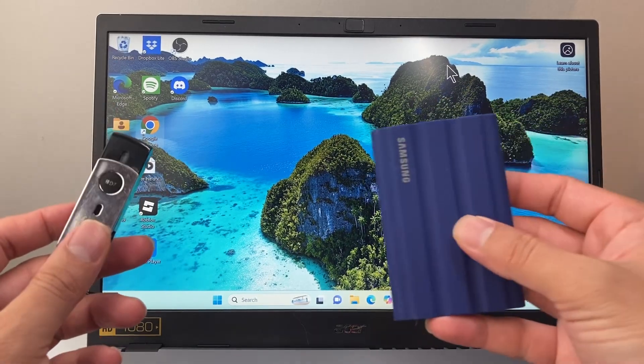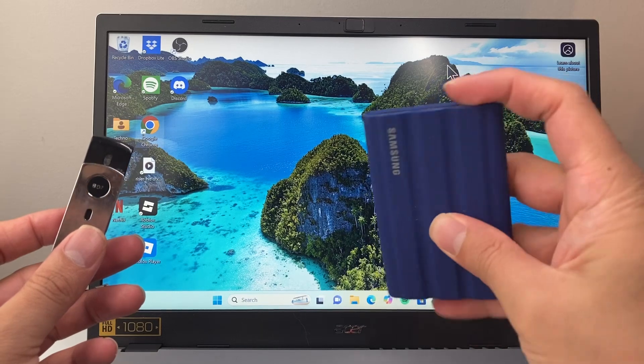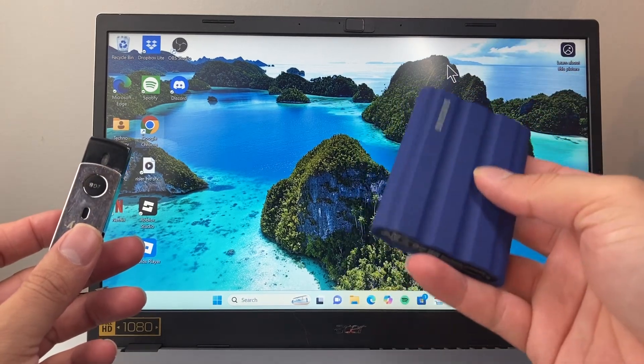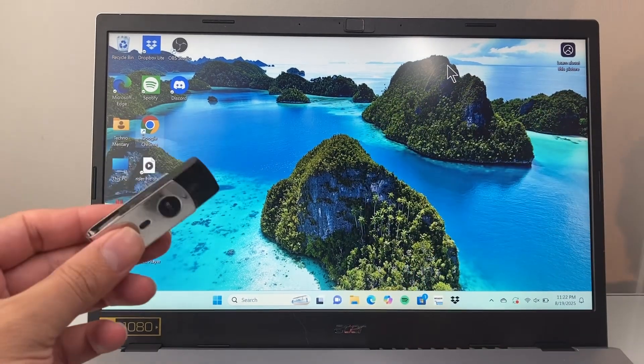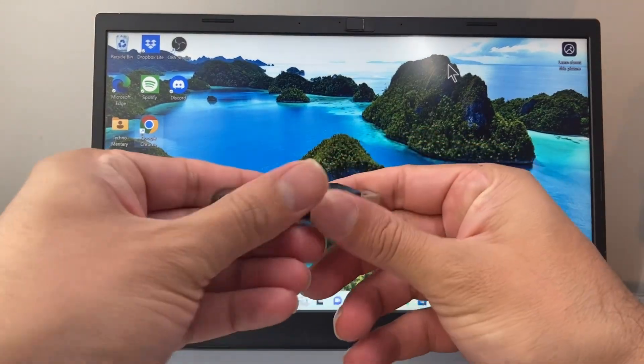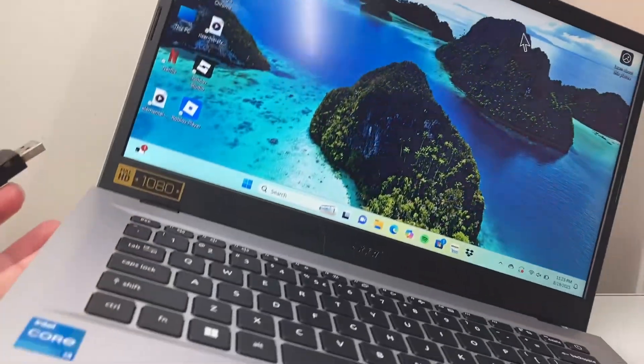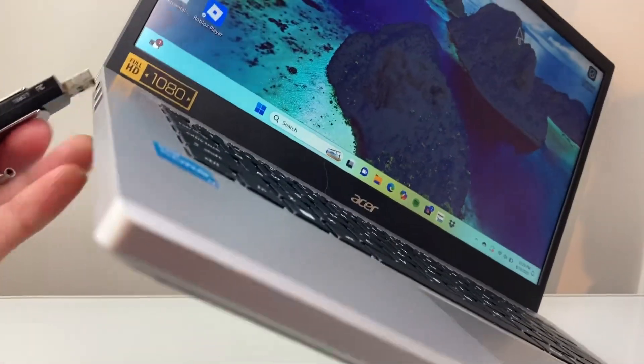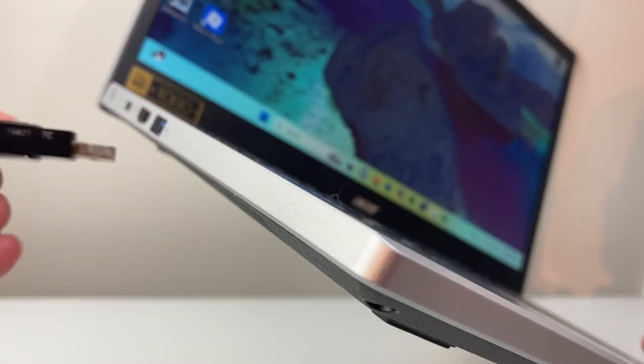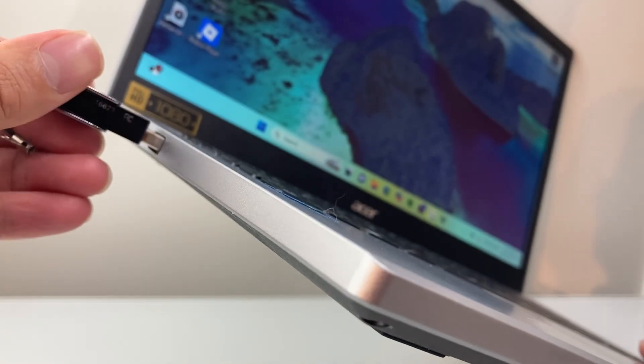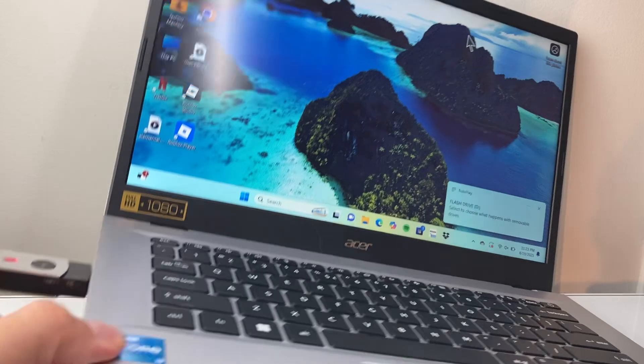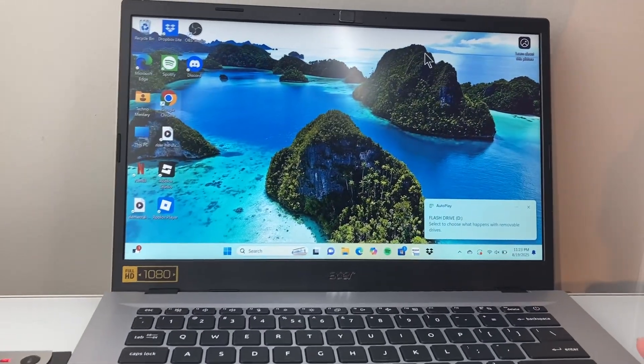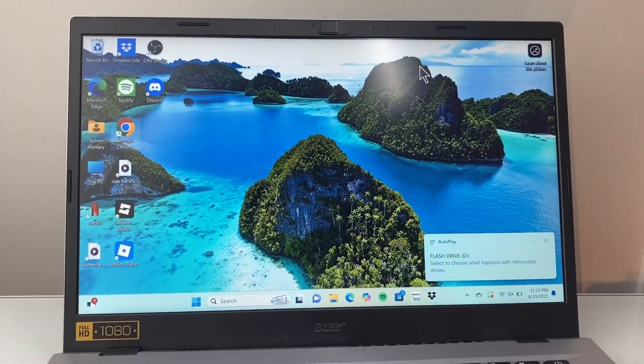I'm going to use a flash drive, but it will work with an external SSD or any kind of drive. First thing is connecting it. USB drives like this one can easily connect depending on what you have. You're going to look for the USB port on the left or right side of the computer, or if you have USB-C, you can also do that.